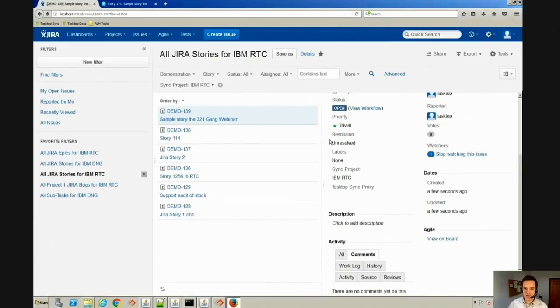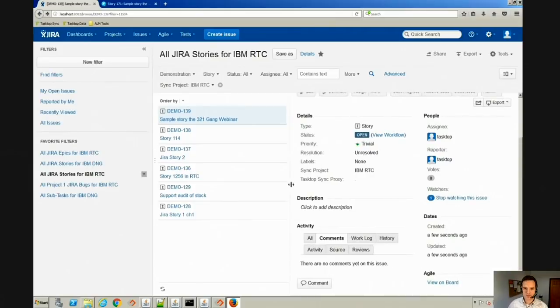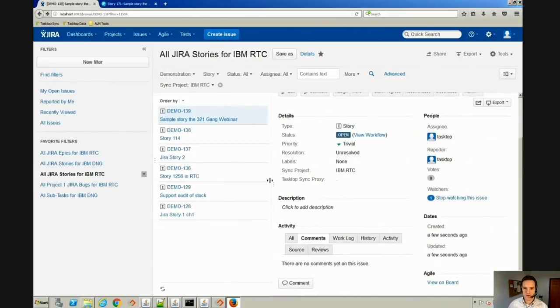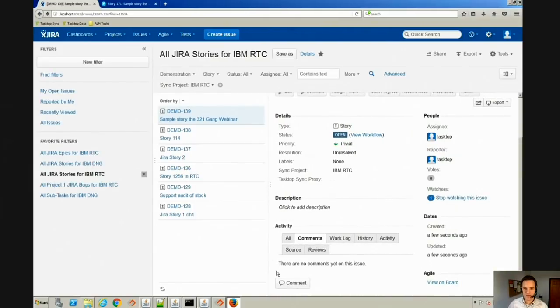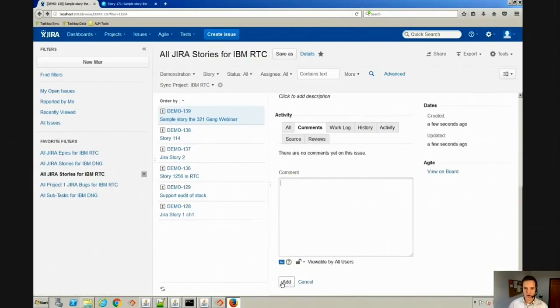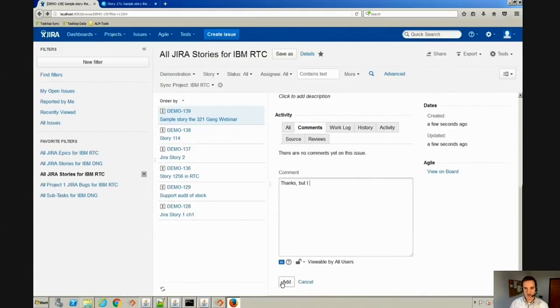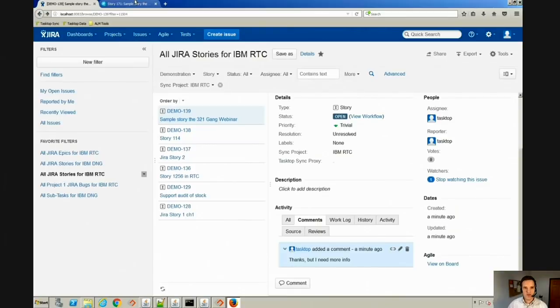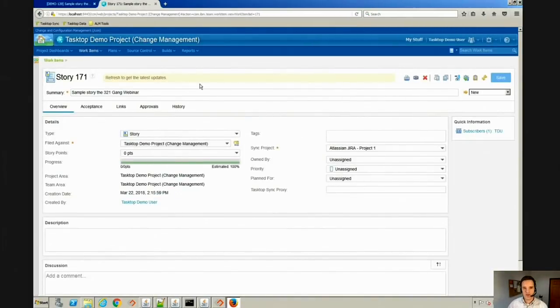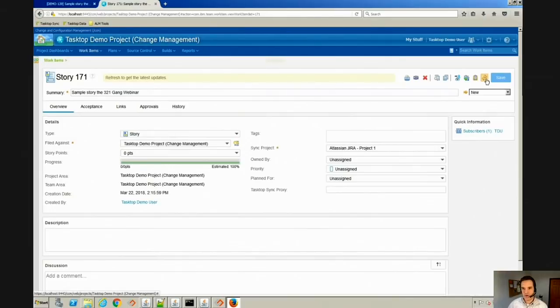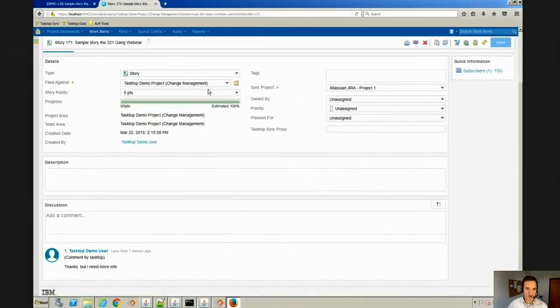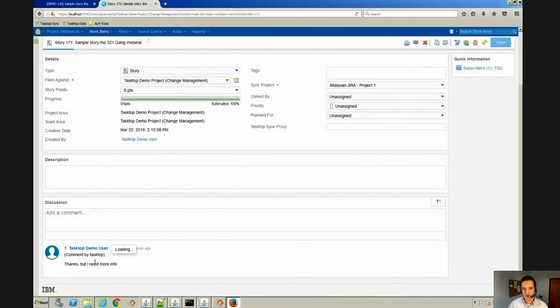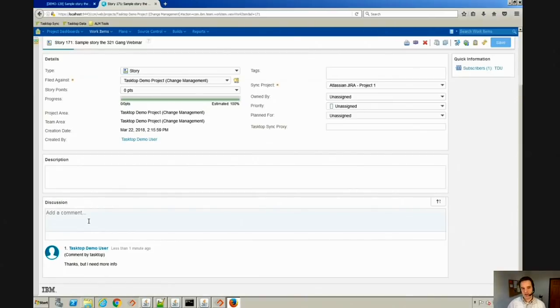Let's say they don't quite have enough information to work. What we can do here is we can start a comment thread down here in Jira and say thanks, but I need more info. We've got a comment thread here in Jira started, and if we go over to RTC we can see that it's already detected that there's been a change. We refresh here and we can see the comment from Jira came into RTC.